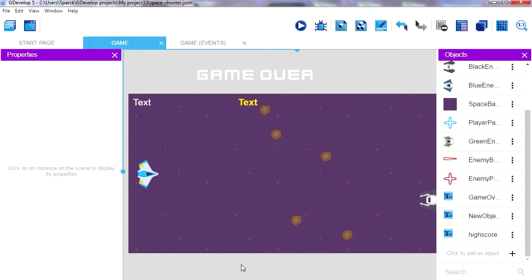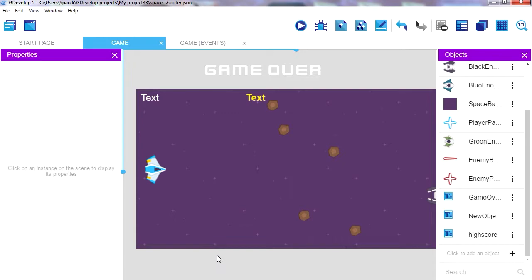Today we are going to export an Android game from GDevelop. We are going to create an APK file, which is the format you need for Android games. Now there are a lot of paid game engines that charge you for creating APK files, but not with GDevelop. GDevelop is free, so let's get started!